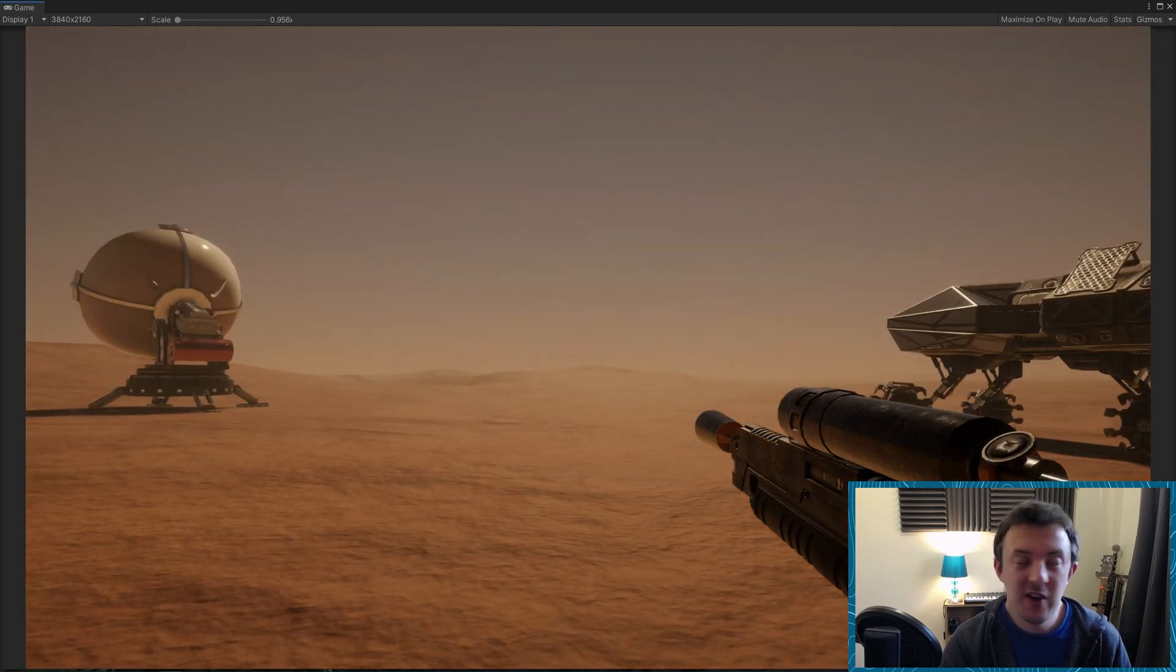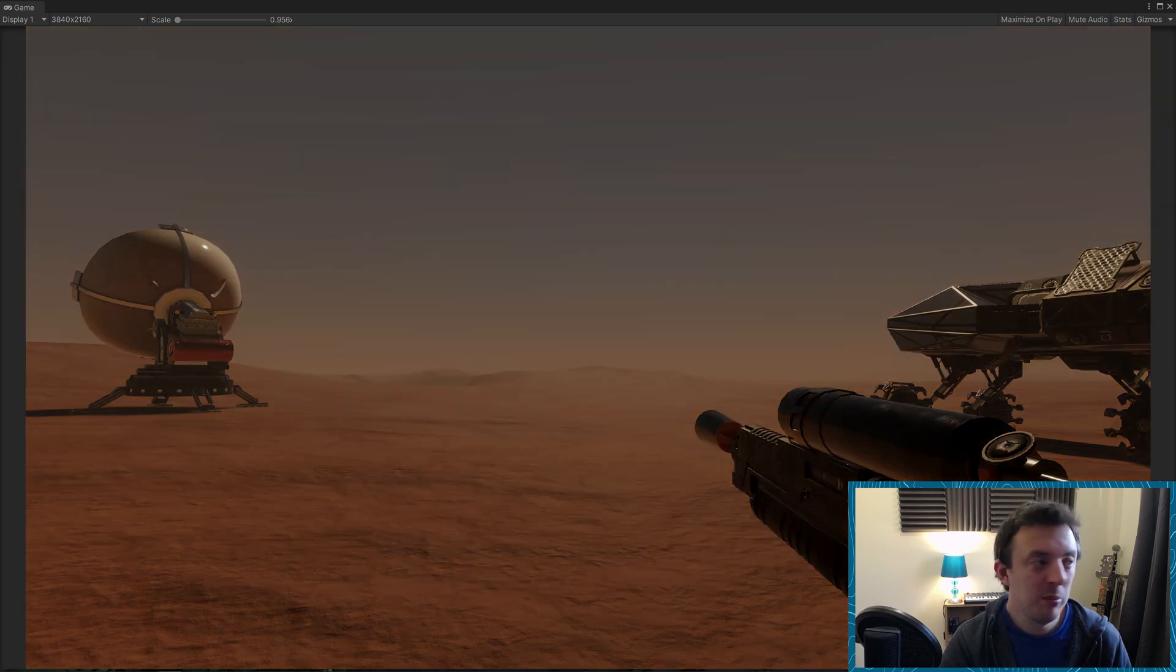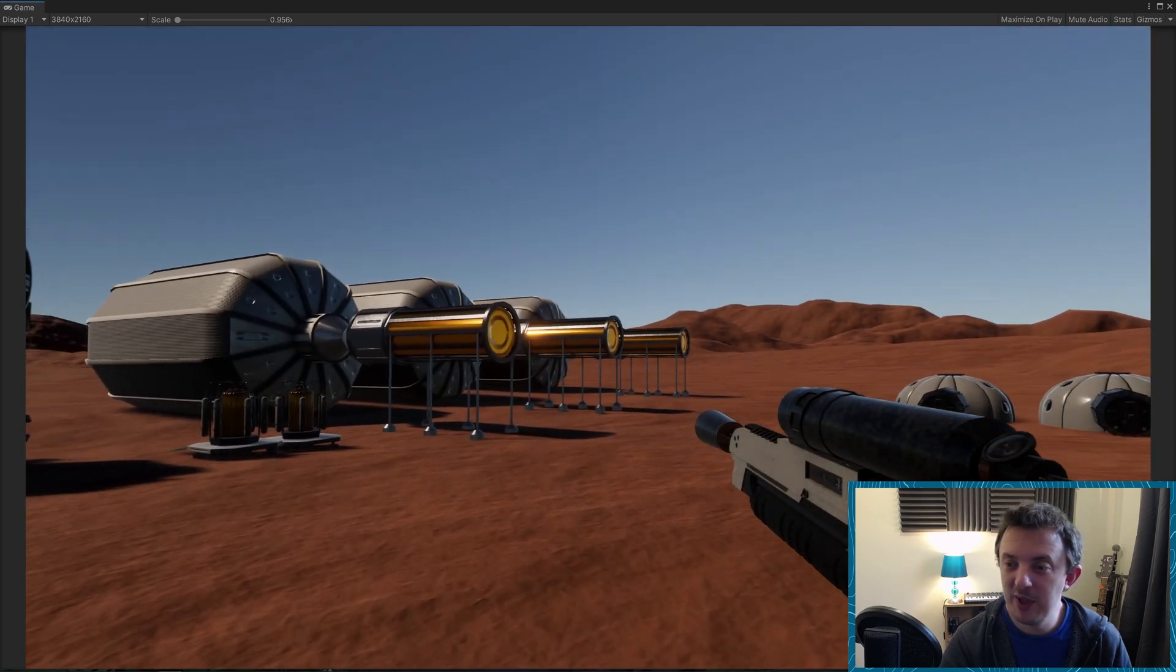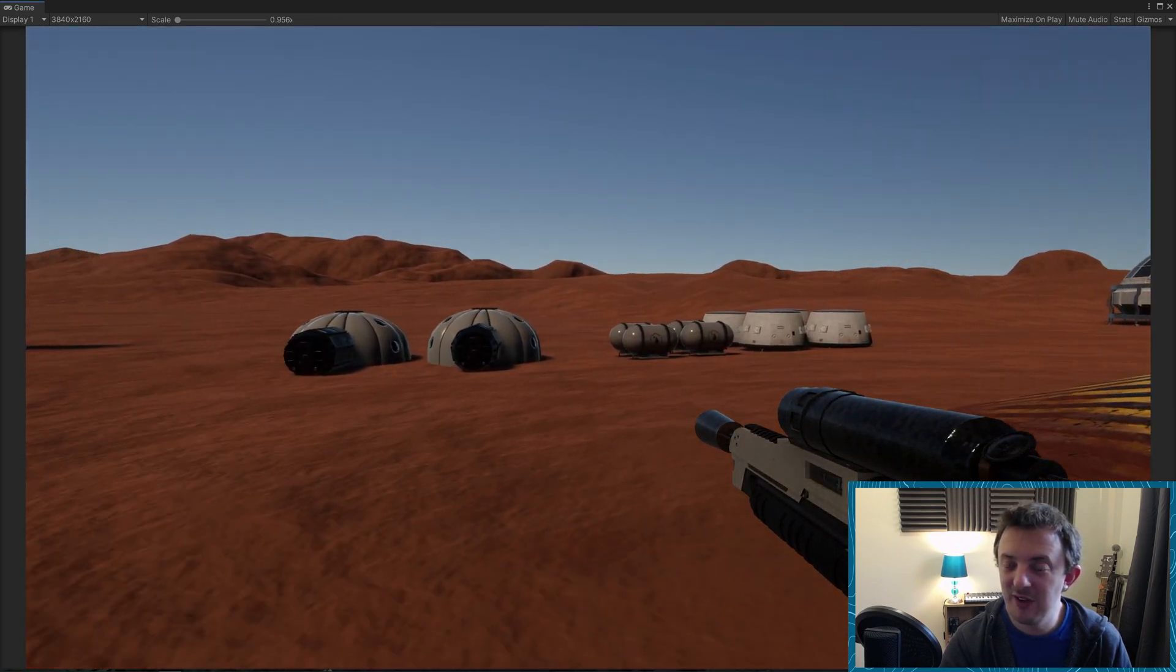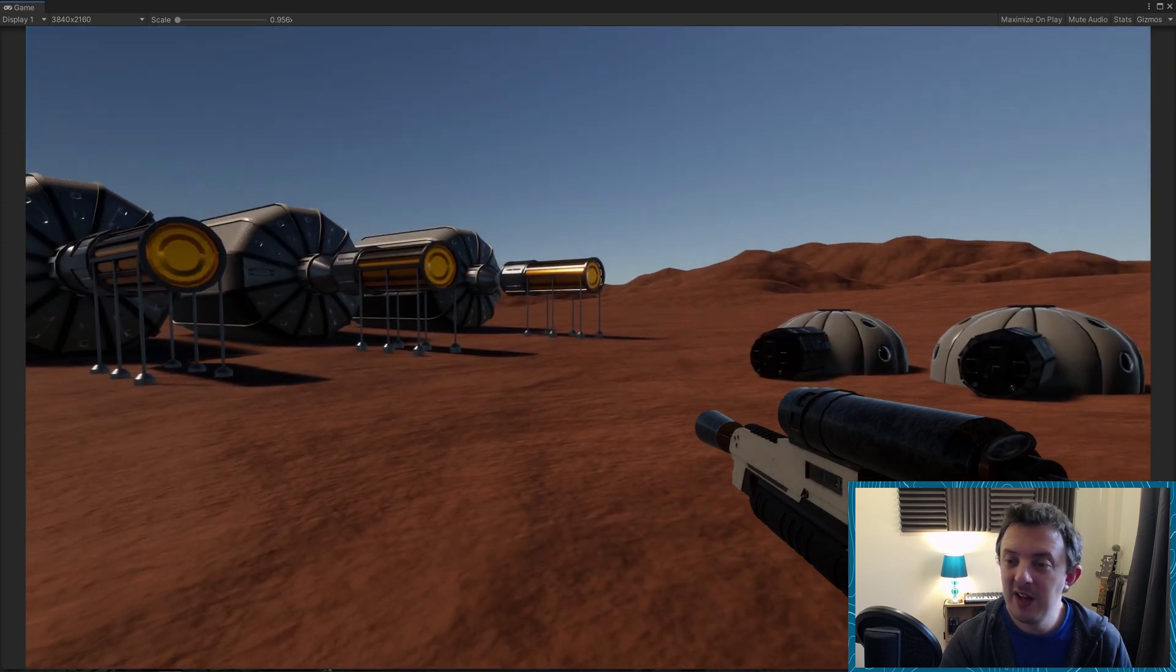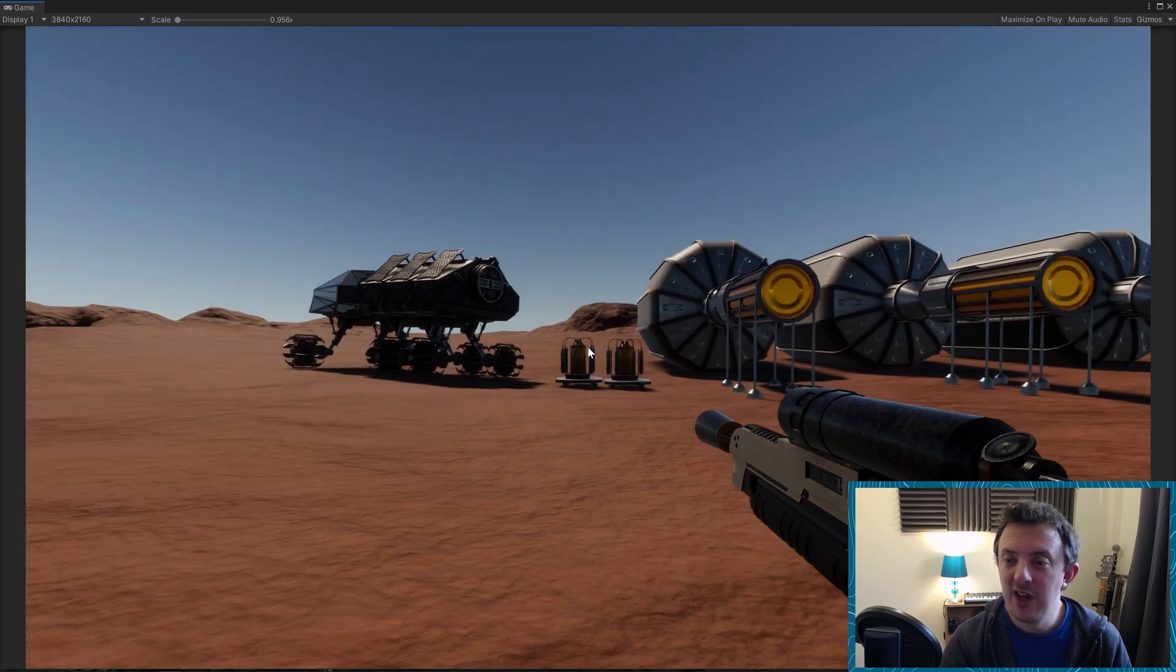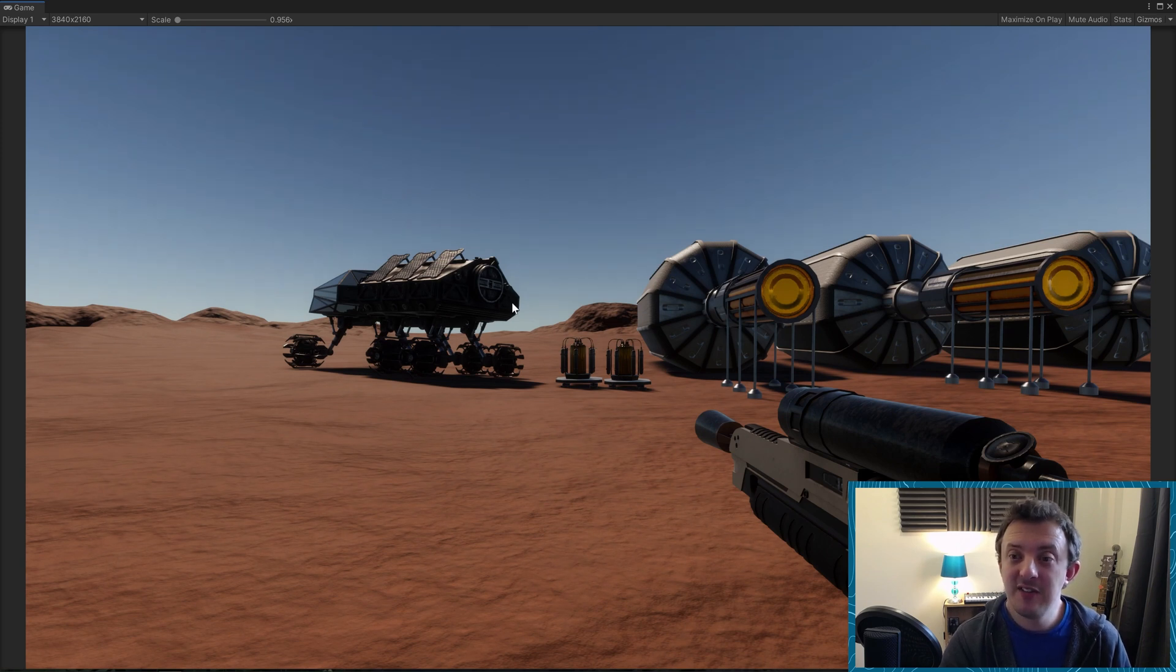If I turn them off, so this is without post-processing, boom, and this is the game as it would be running default which still looks okay but adding the post-processing really pushes it to the next level. So let's go into the Unity Editor and see how I set up the post-processing.